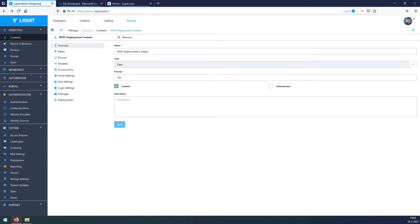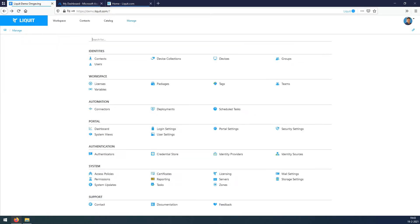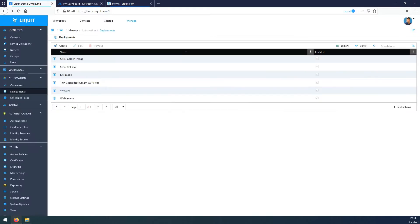In Liquid, a context can be used to set rights or as a filter. Go back to Manage, under Automation hit Deployment, press Create.